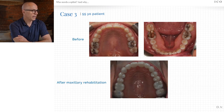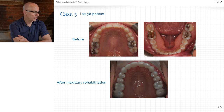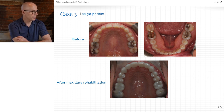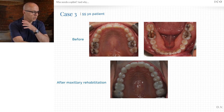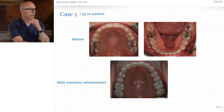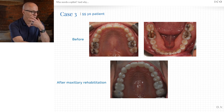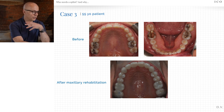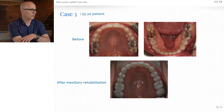This patient also got a night guard afterwards because she's still a clencher and always will be. At least during the daytime her bite is protected, and during the nighttime her bite is protected with the night guard as well.